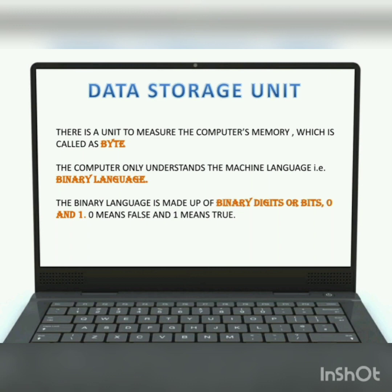The amount of data stored in the computer is known as data storage. A computer never understands human language — it only understands machine language, which is known as binary language. Binary language is made up of binary digits, or bits. These binary digits comprise two digits: 0 and 1. 0 means false and 1 means true.